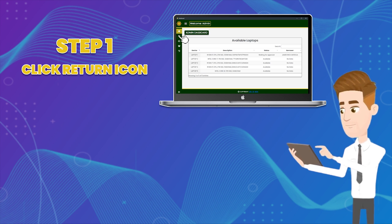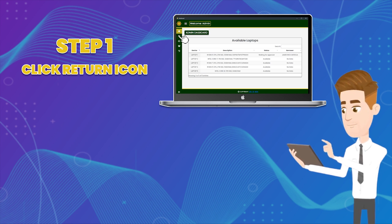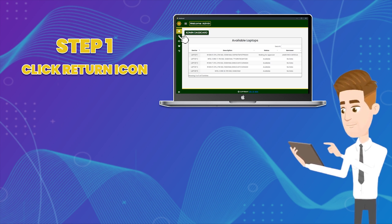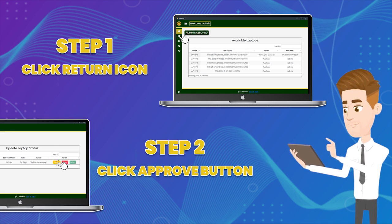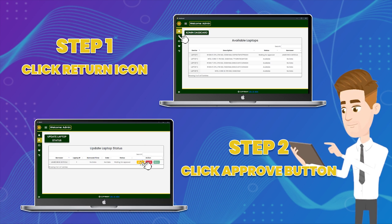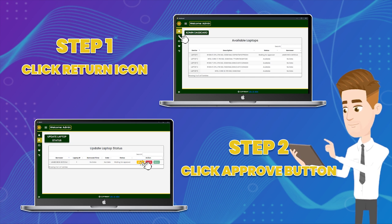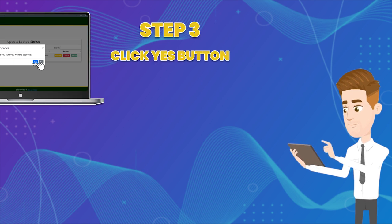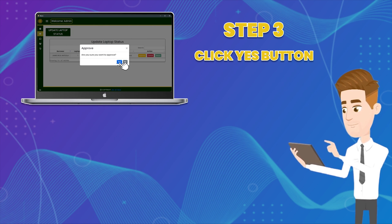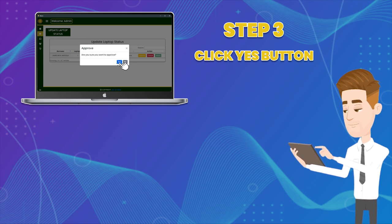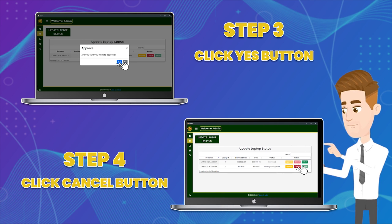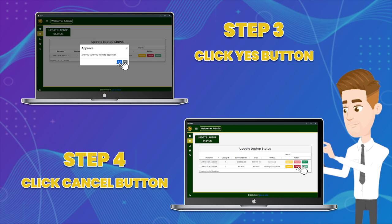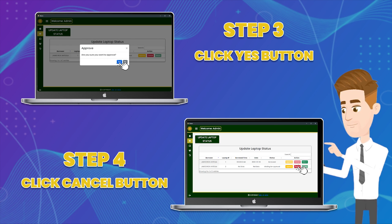How to update laptop status. Step one: Click the return icon in the navigation bar. Step two: Click the approve button to approve a borrow request. Step three: Click the yes button to save the action. Step four: Click the cancel button to cancel a borrow request.